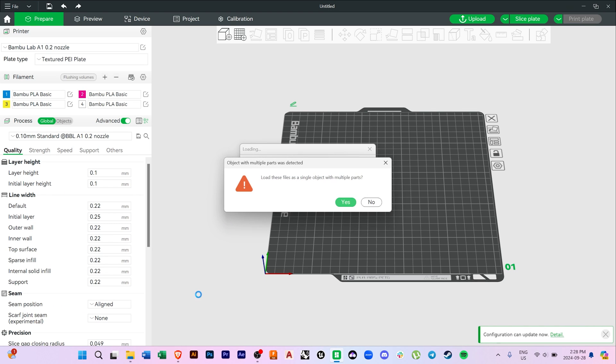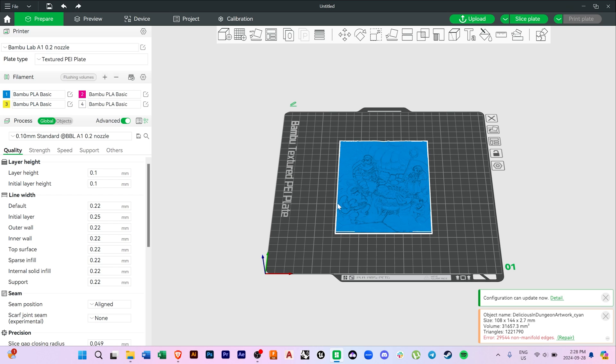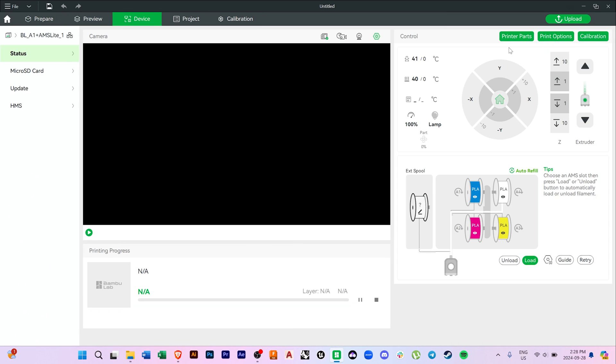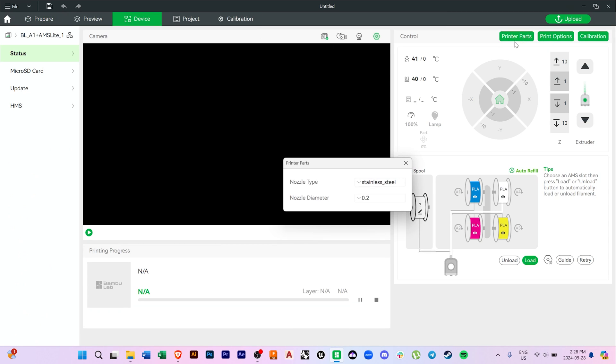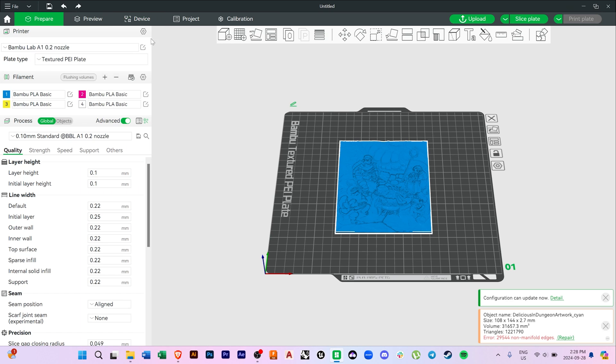So with Bamboo Studio open, just drag and drop those five STL files, and click the Yes button to load as a single object. Now there's a few parameters we need to set in Bamboo Studio. But the first thing we need to do is go over to the Device tab, and if we've changed our nozzle, click on the Printer Parts button, and set the appropriate nozzle that we have installed. Otherwise, the machine won't print. You'll just get an error message from the software.